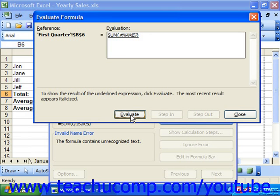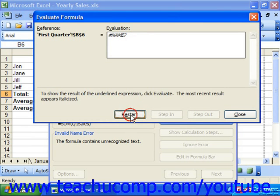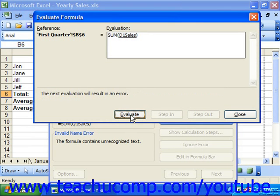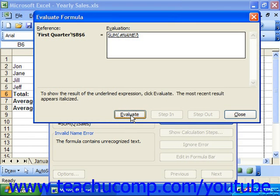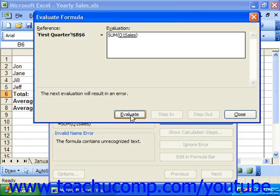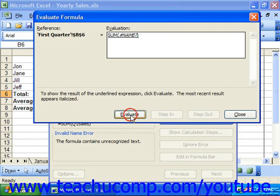You can click evaluate and restart to view the different calculations within the formula.